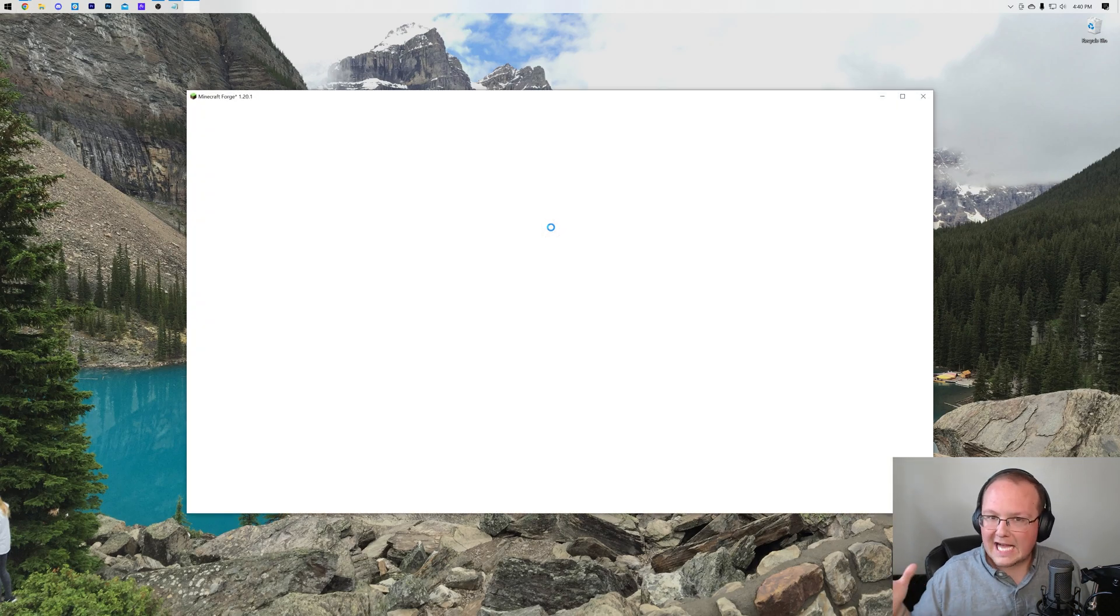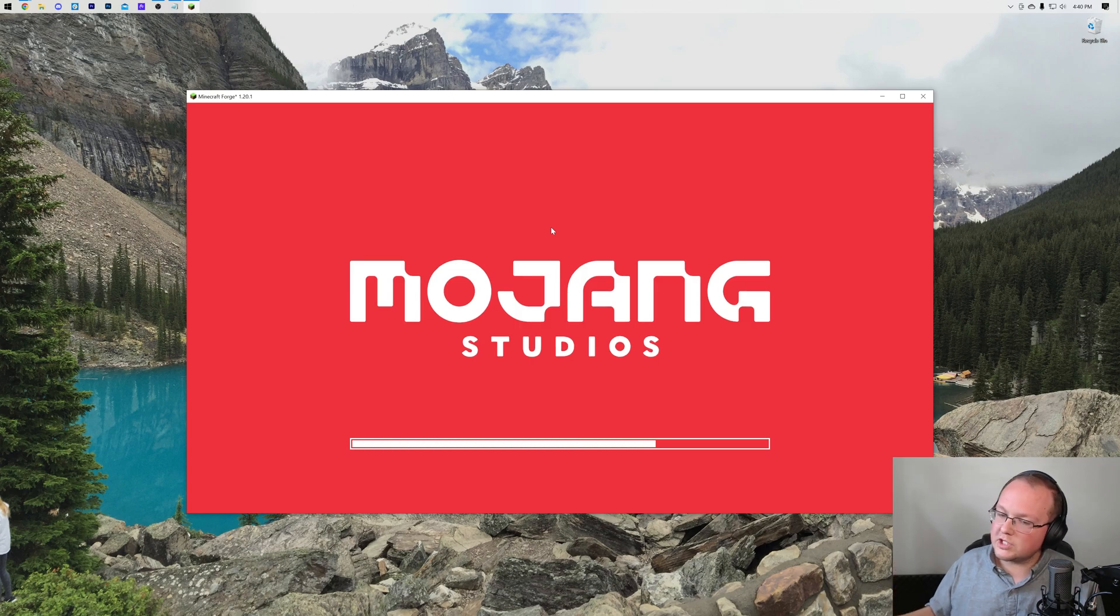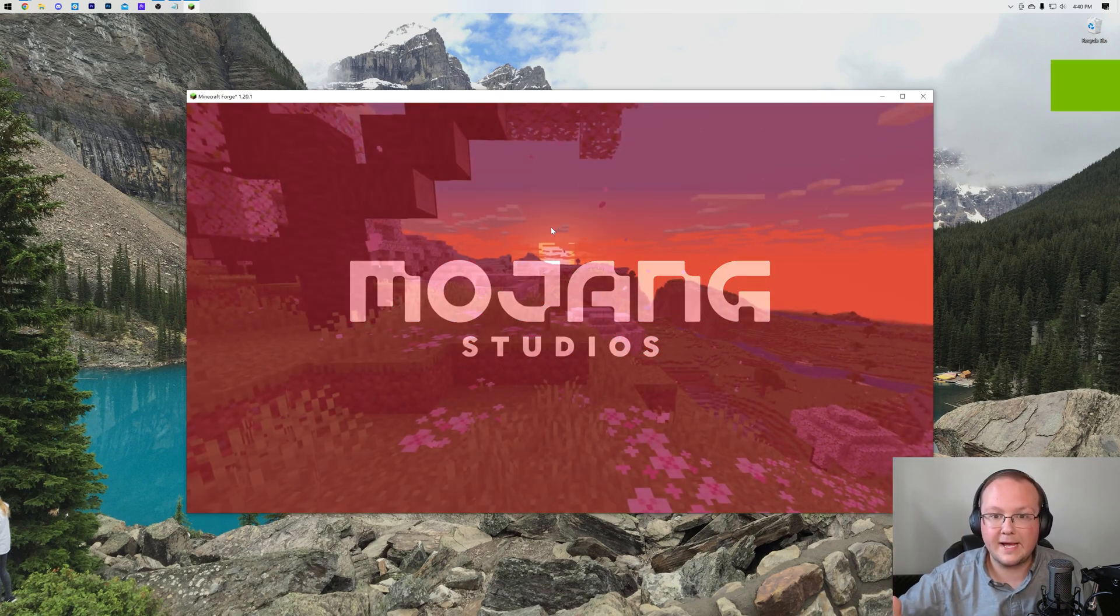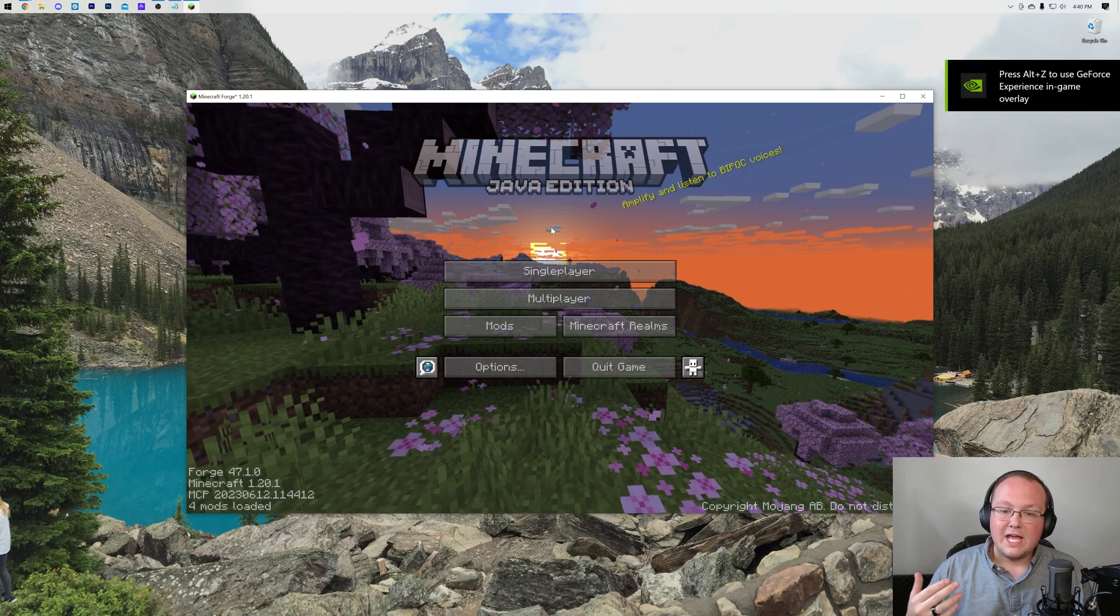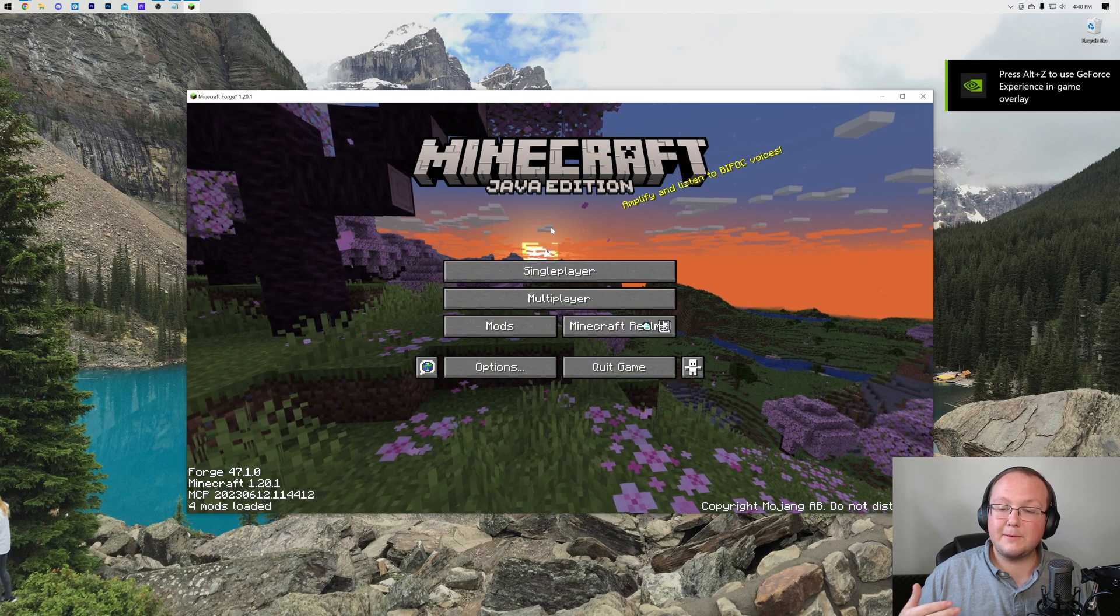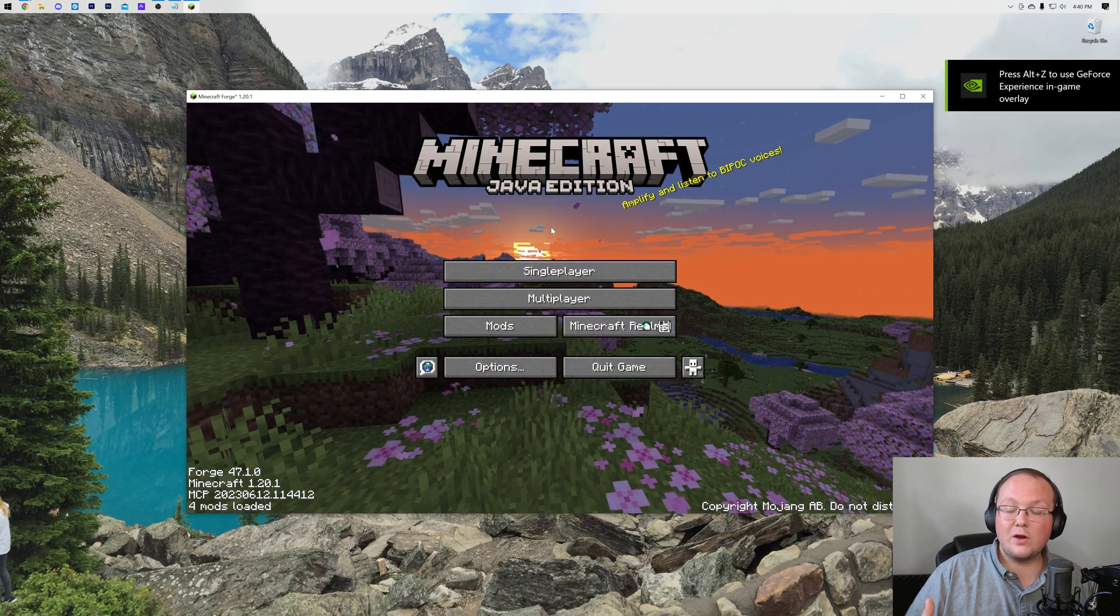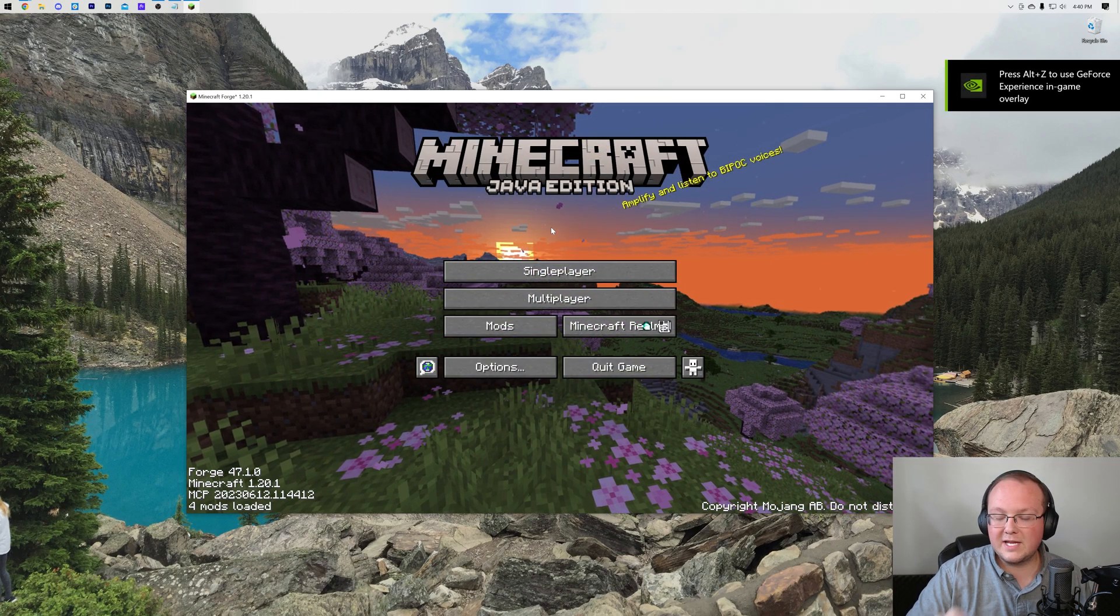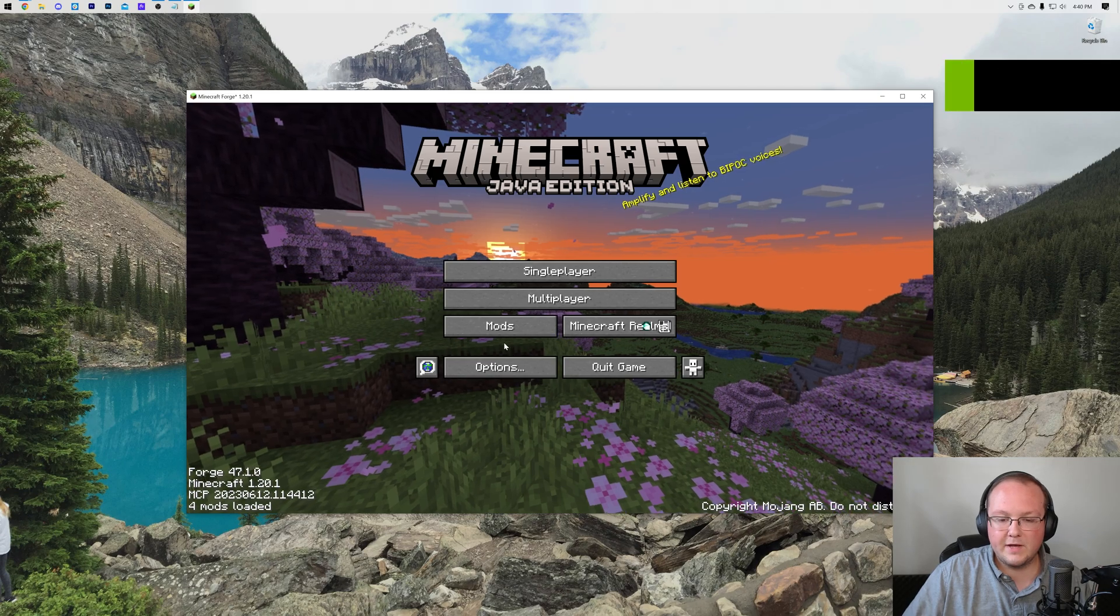It will be active in your older worlds. But keep in mind that if you add this to an existing world, a world that you care about a lot, you will need Biomes O' Plenty to update in order to play it on new versions. So keep that in mind.